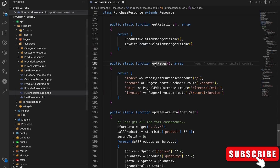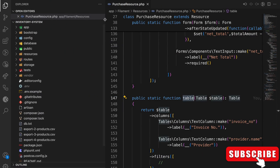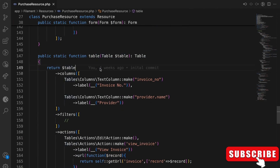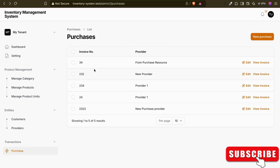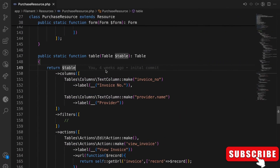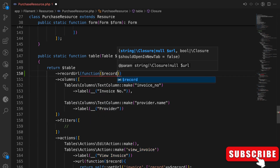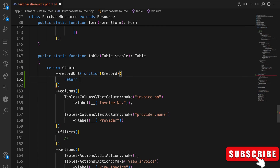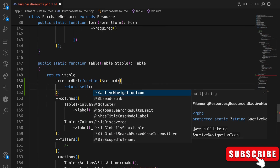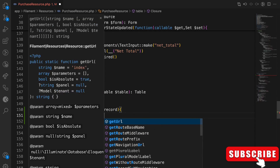Let me go to our table, zoom in, and remove the sidebar. Currently, when we click on a row, it goes to the edit purchase page. I want to open the view invoice page instead. To do that, we have a method called `recordUrl`. It receives the record, meaning the current record, and then we can return the URL.